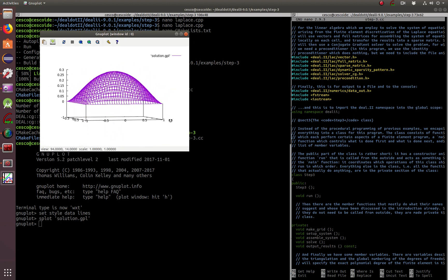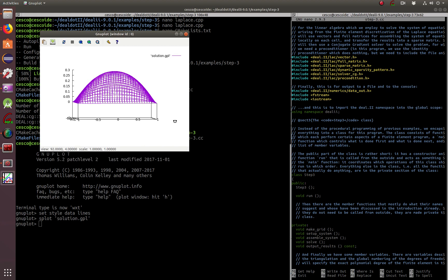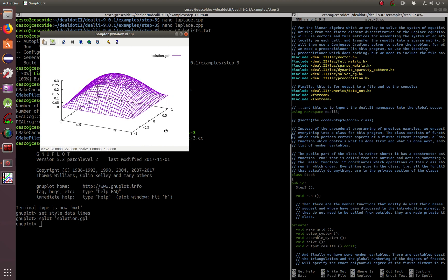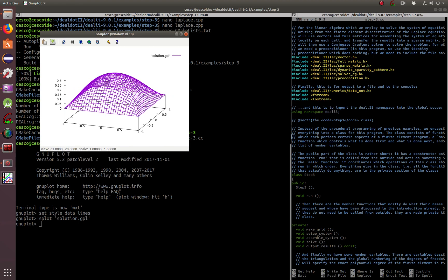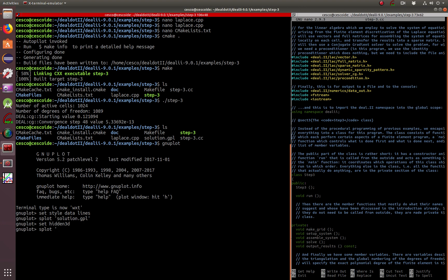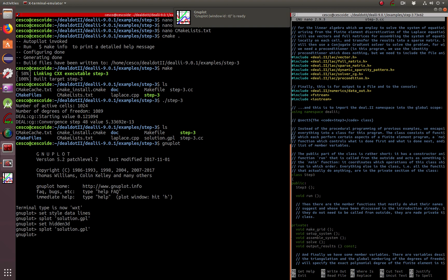If you want to hide certain things so it looks cleaner, you can do set hidden3d and then replot solution GPL. There it is, a lot more cleaner.